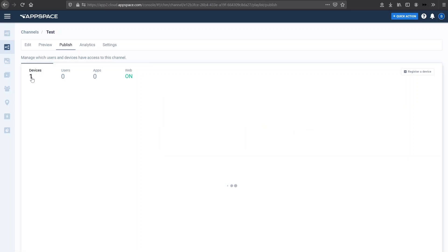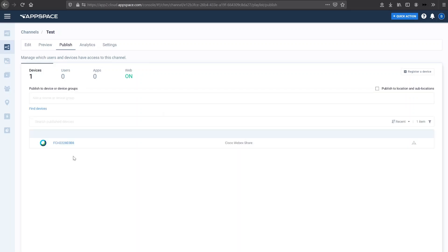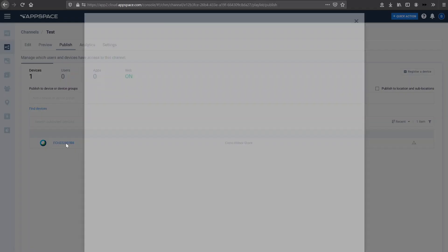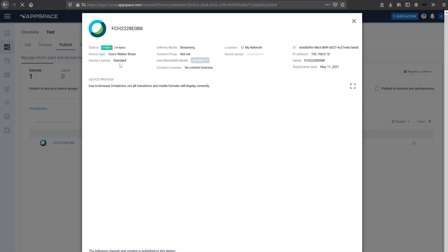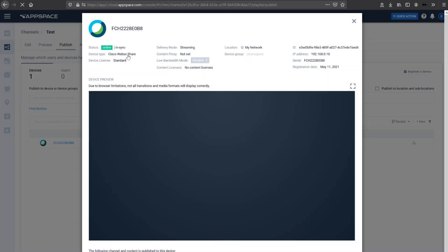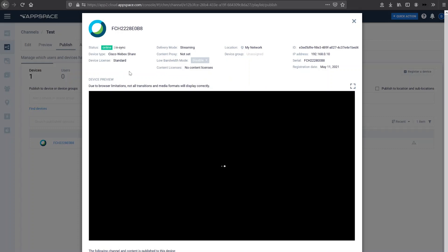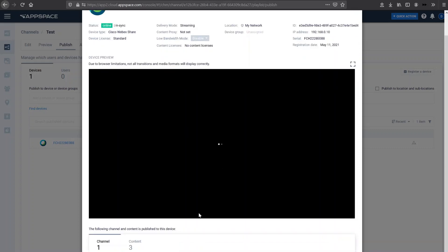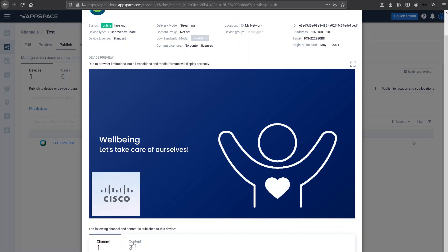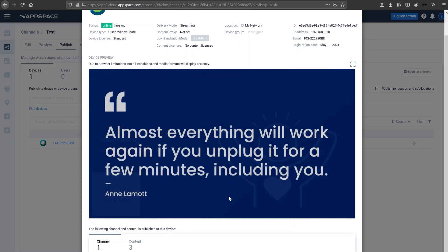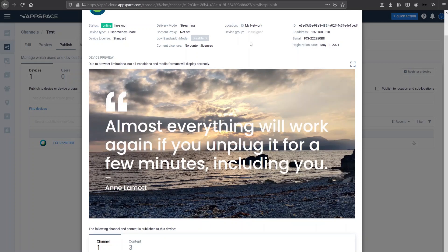I want to show you actually, if we look into the WebEx share a bit more, we can actually see that the WebEx share is online, it's in sync, the type of device. So it's the WebEx share. It uses a standard device license and we can actually get a preview of the content displaying on the WebEx share too. We can see it's the test channel. There are three pieces of content and we get some additional information such as the network, et cetera.